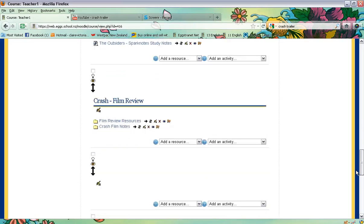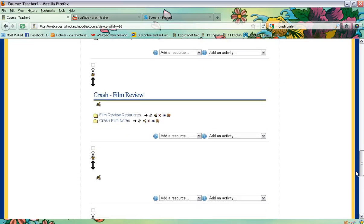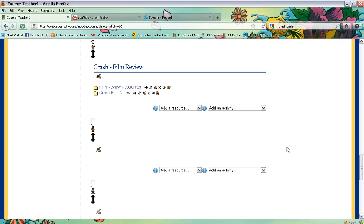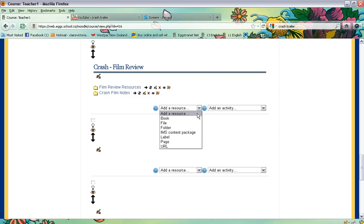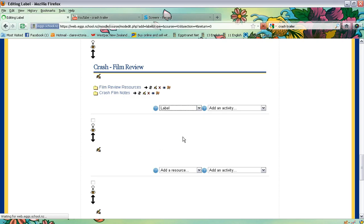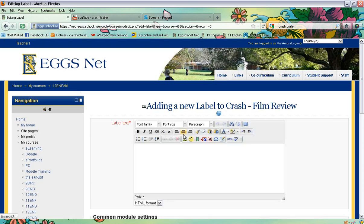We're going to be embedding a crash film trailer, so go down to that section. Under 'Add a resource,' select 'Label' — click on there — and then we're going to paste the YouTube embed code into this box, so we need to go and find the YouTube embed code.